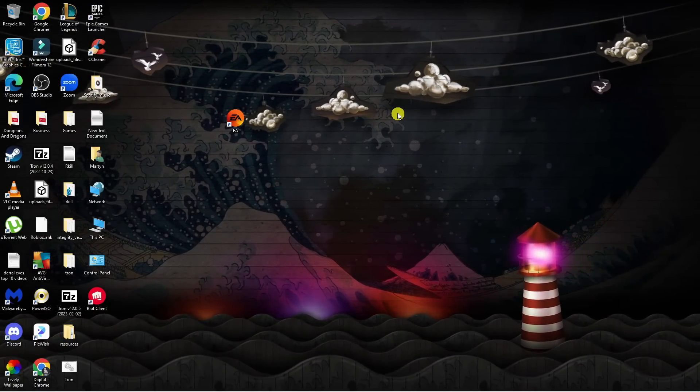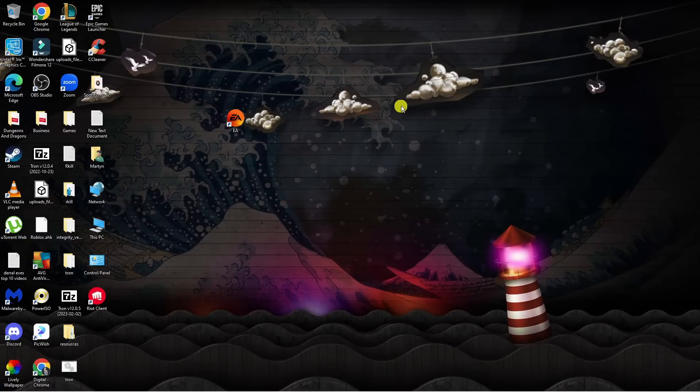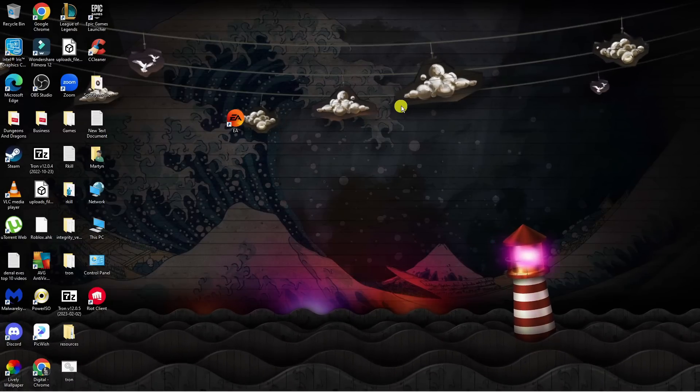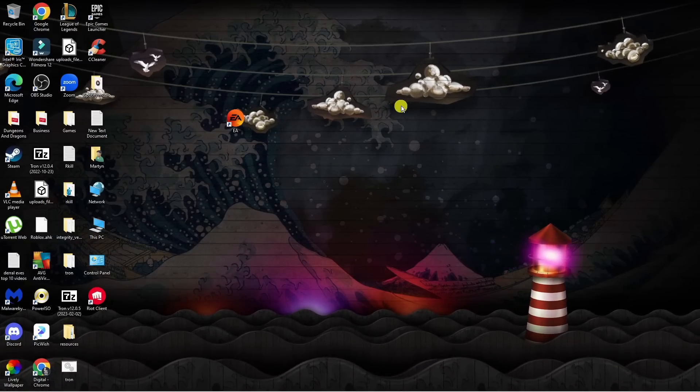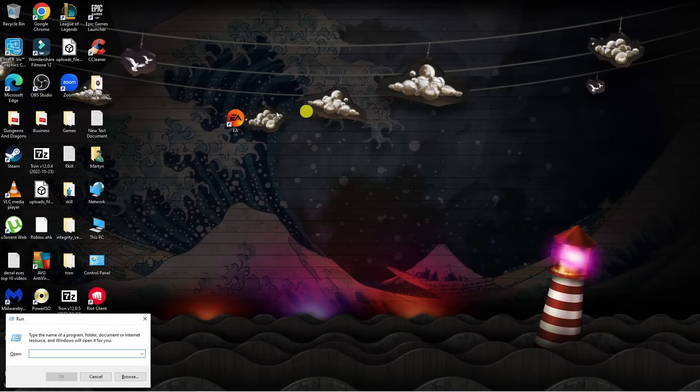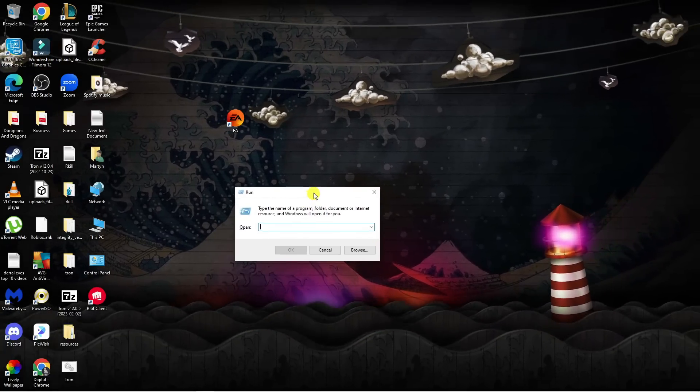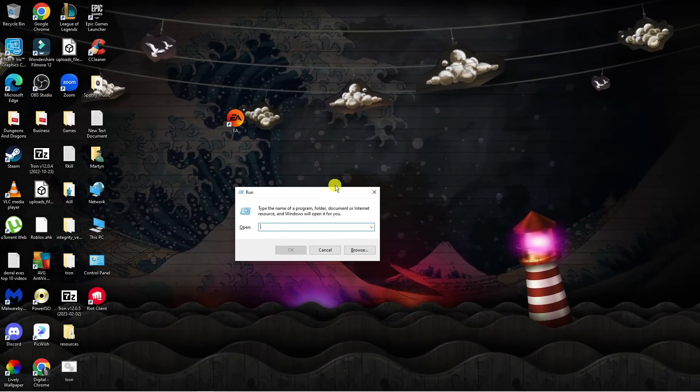If it's still not working, there's something else you can try. Hold down the Windows key and then press R on your keyboard. This will bring up a run box which is going to look like this.